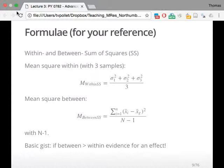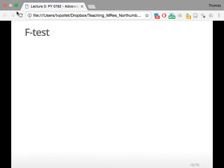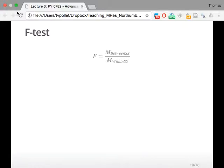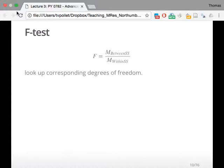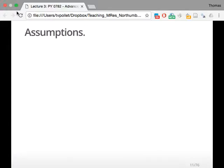The basic gist is that if between is larger than within, you find evidence for an effect. The F-test is actually based on this mean of between sum of squares and within sum of squares, and then we go and look up the degrees of freedom, which you might have done perhaps in year one, even in these giant tables, and you try and see if it's significant. You look up the corresponding degrees of freedom, and then you compare that to the significance level. That's just a recap of what you know about. If I'm going too fast, do let me know.